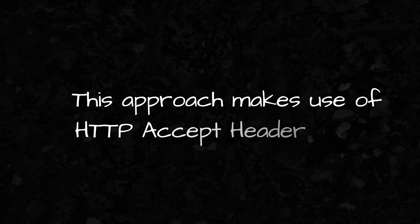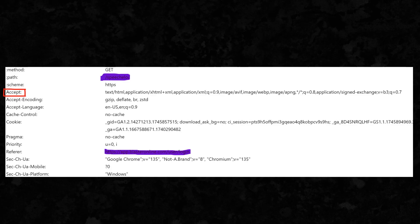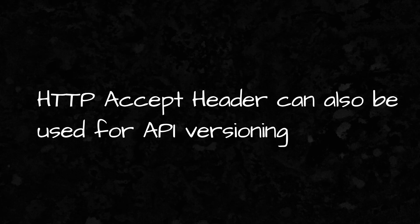Instead of sending a custom header like before, we use the standard accept HTTP header. The accept header in HTTP is meant to tell the server what media type the client expects. But, it can also be used to tell the server what version of the response we want.